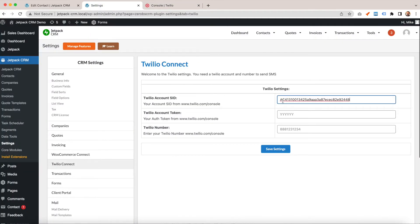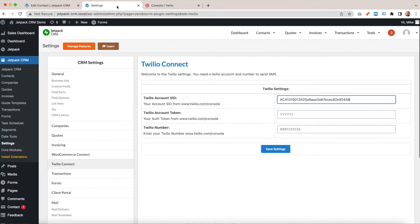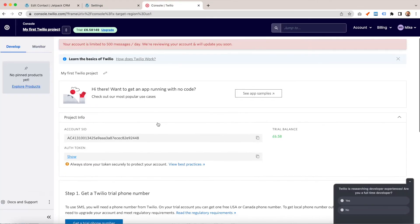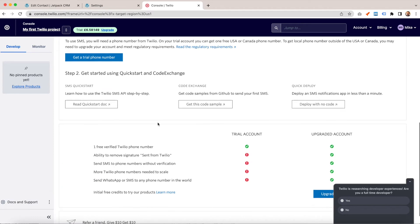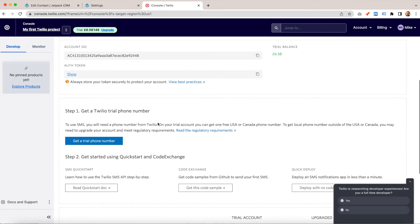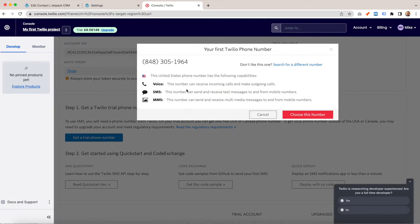Copy your account token, which is hidden, and then also get your Twilio number. You need a trial Twilio number, so you get your trial number here.